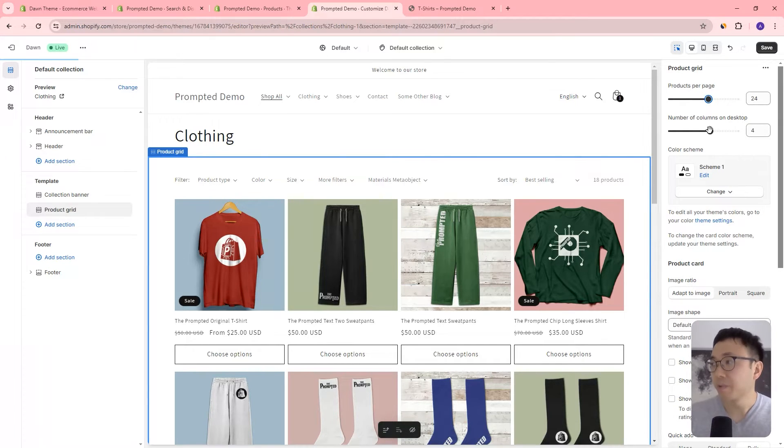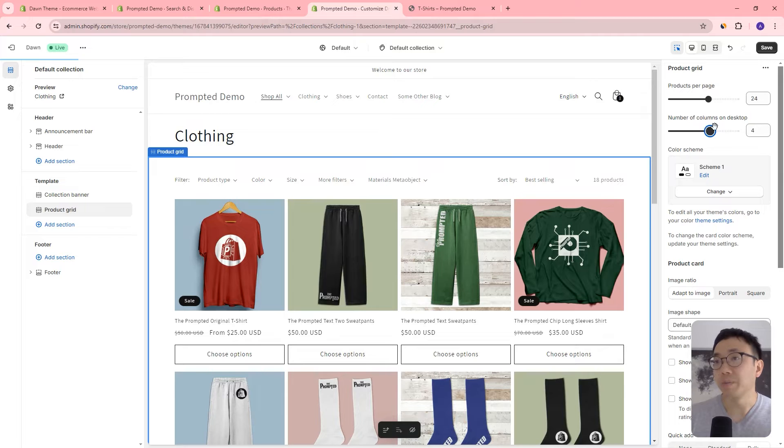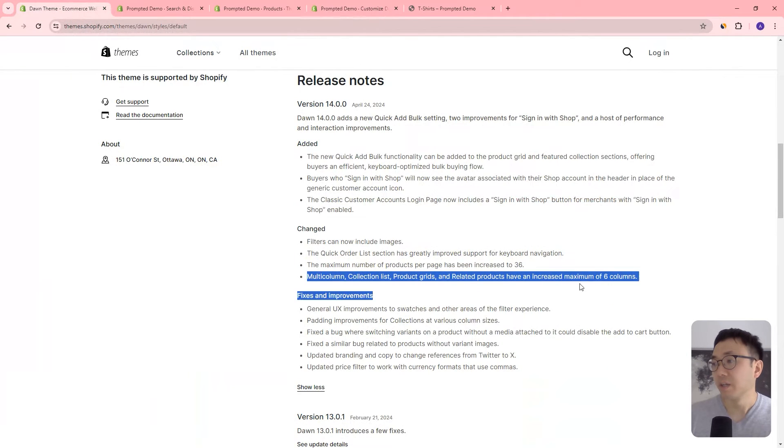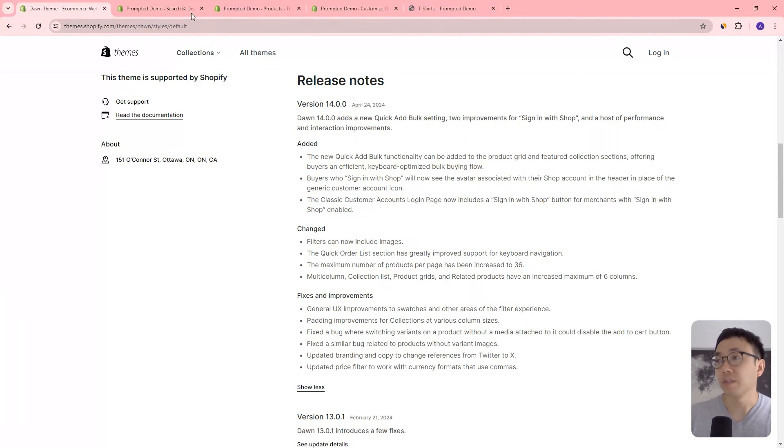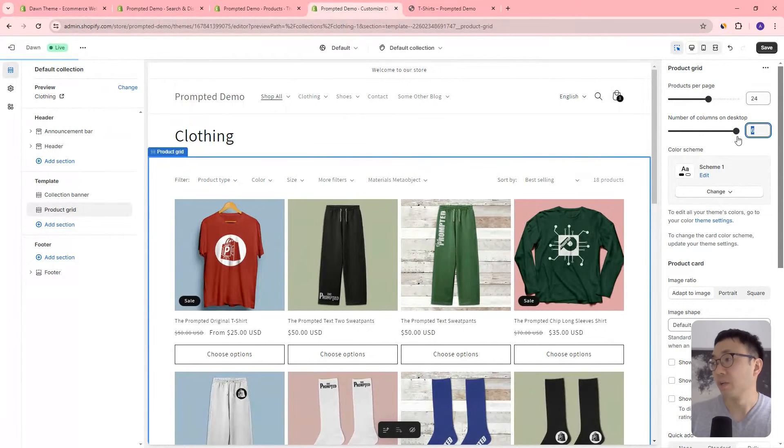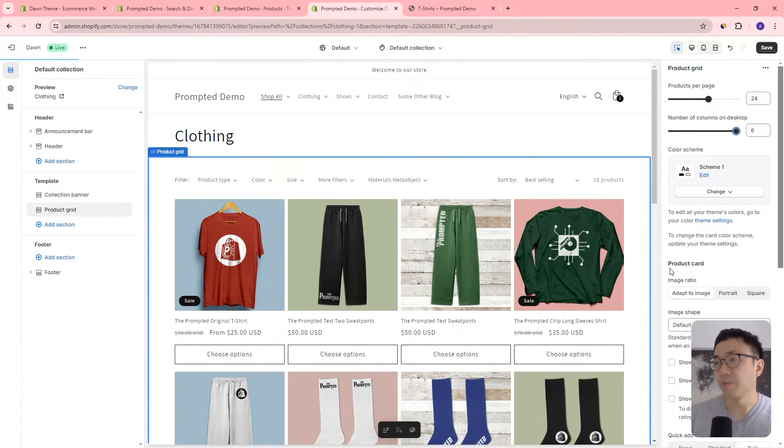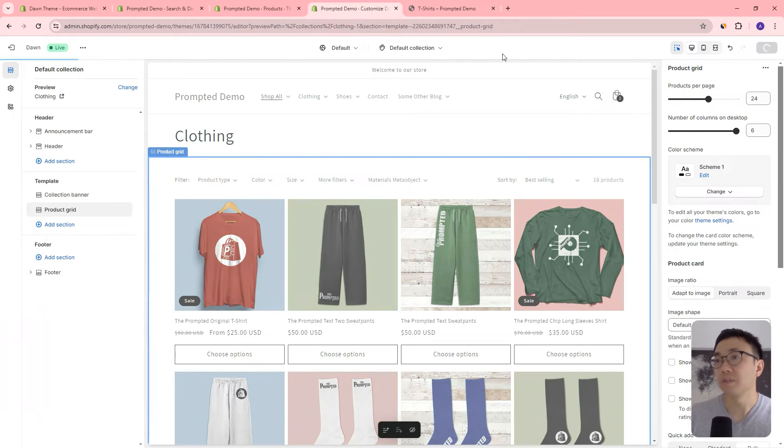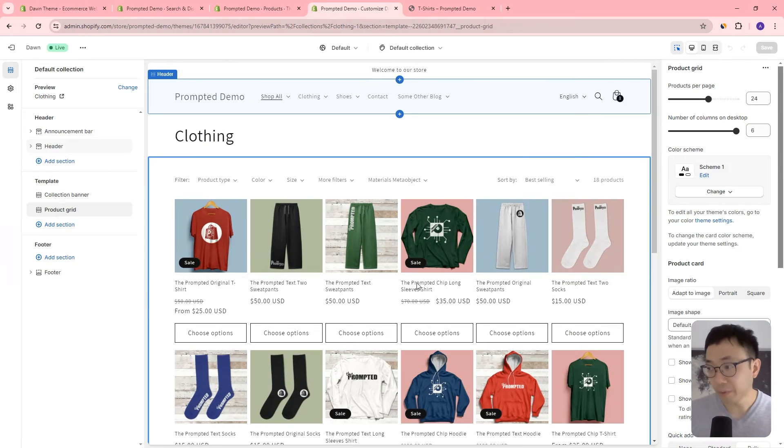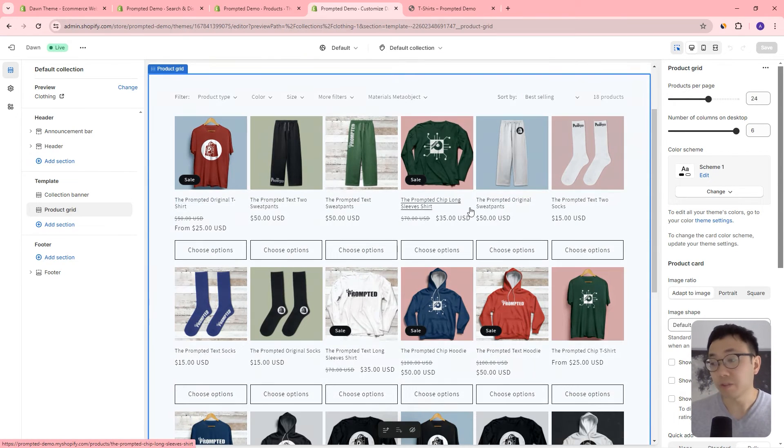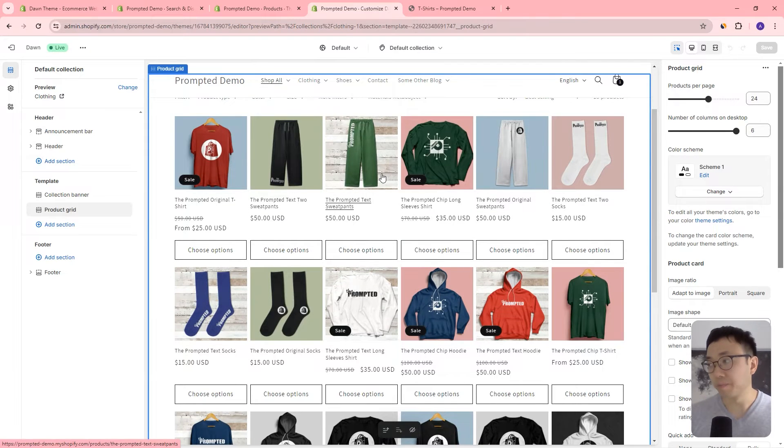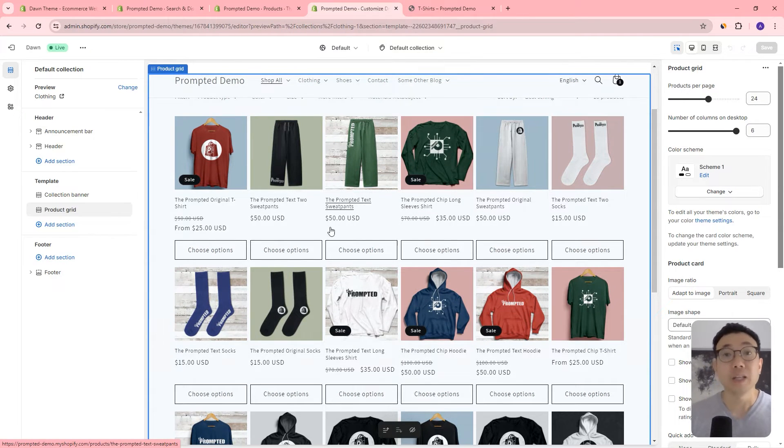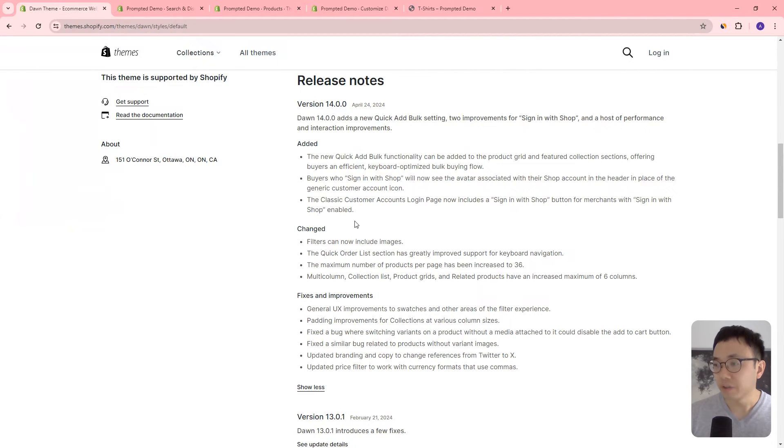Same thing here, number of columns on desktop before it only went up to five, but now it can go up to six. So that's this update right here. So they can say they've changed it so that multi-column collection list, product grids, and related products all have an increased maximum of six columns. All right. So that's what we're looking at here. We can go all the way up to six, before it only went up to five. So if we change it to six, then we'd get six columns here. So let's just save this and then refresh. And there we go. So we've got six columns of products. So we can add 36 products per page, six columns, just changes some of the layout that you can have on your collection page.